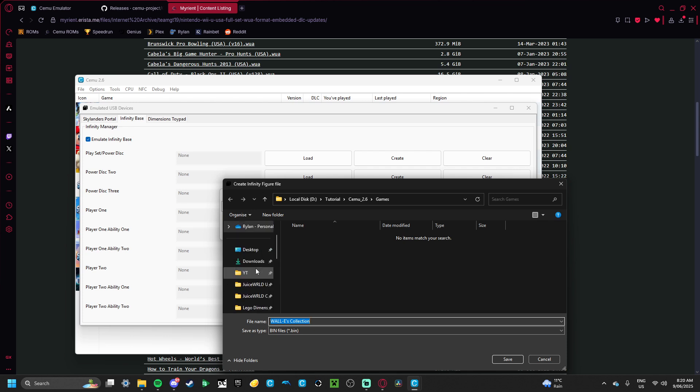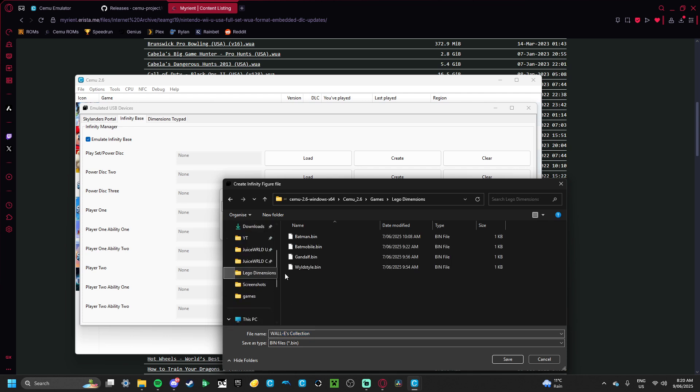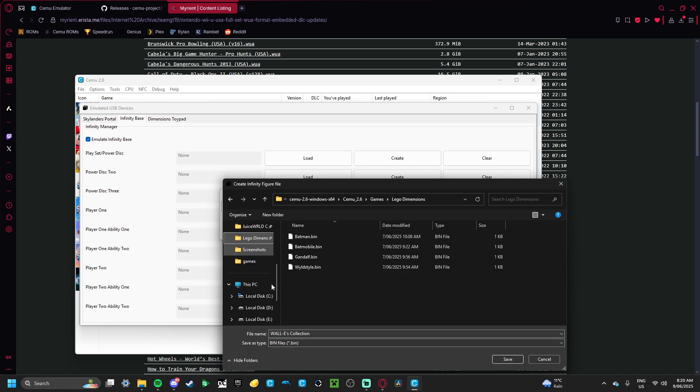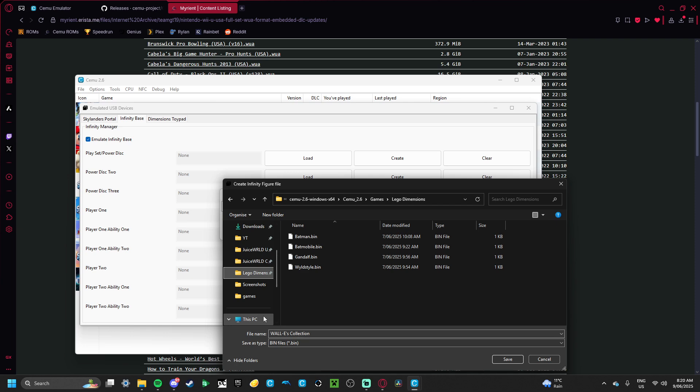You can just make it, like, for example, I made one for my LEGO Dimensions characters. And I made one for my Skylanders, but I forgot to pin it here, along with my other important files. So, yeah.